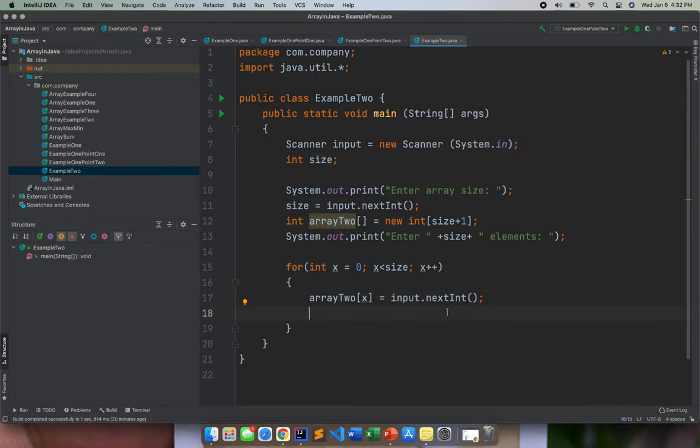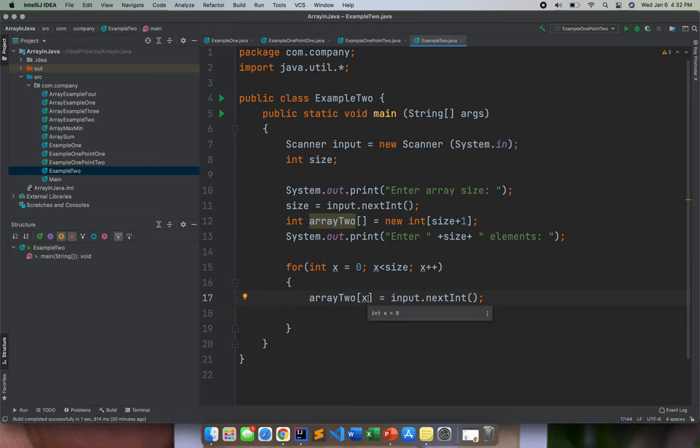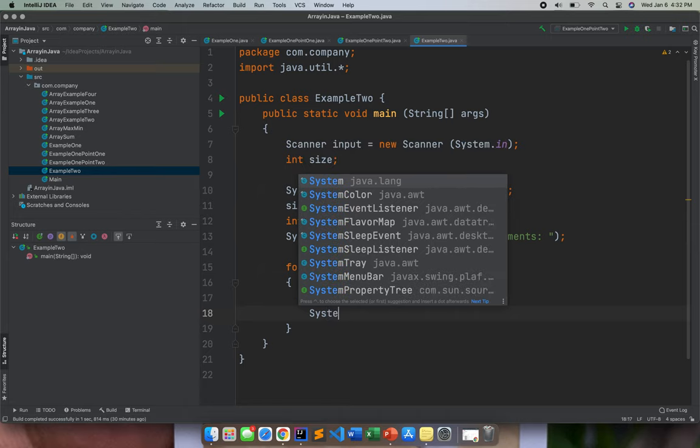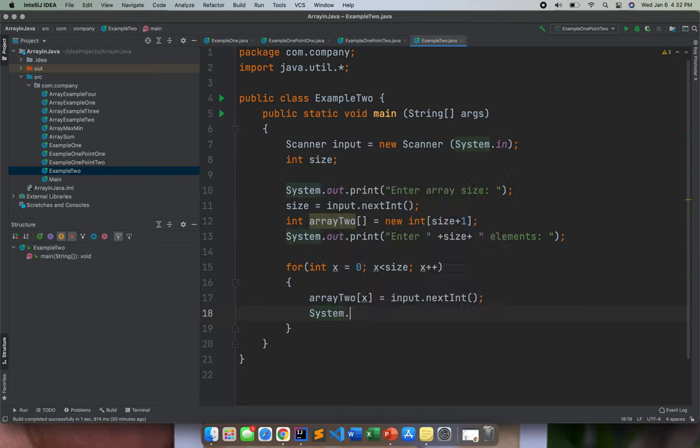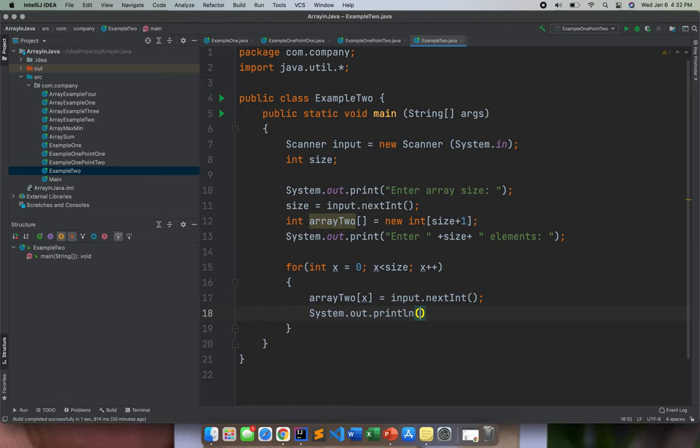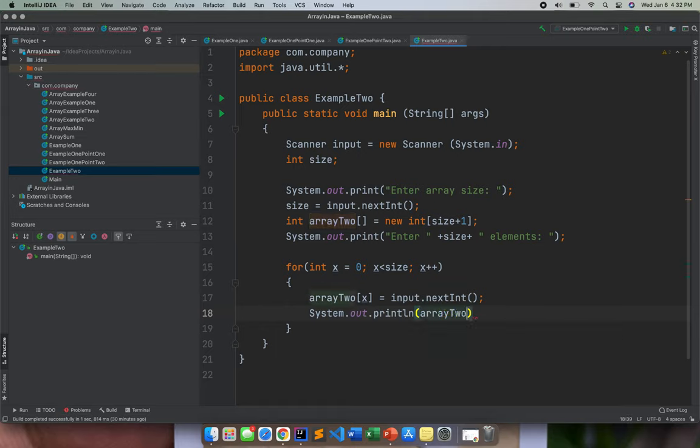So we are assigning input then next int like that. If you will check this line of code number 17, we are actually assigning the int x, which is for example 0, to our array 2 here.